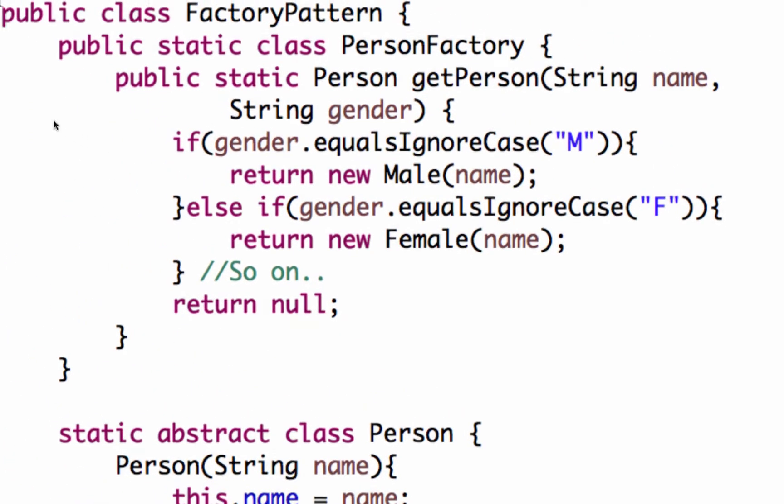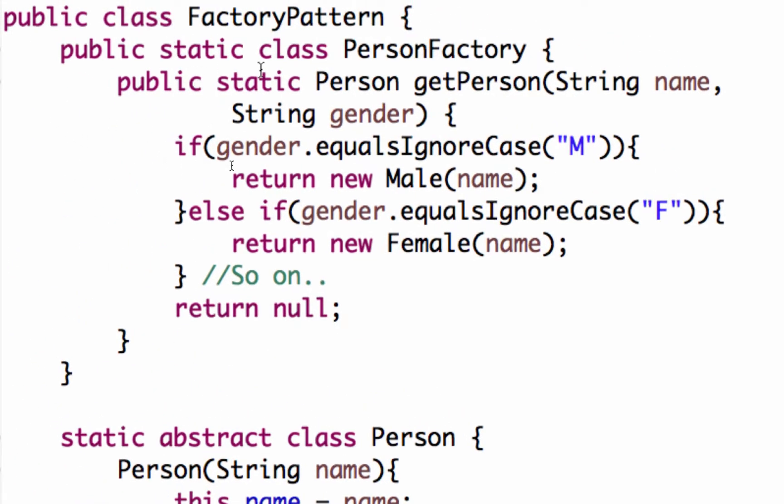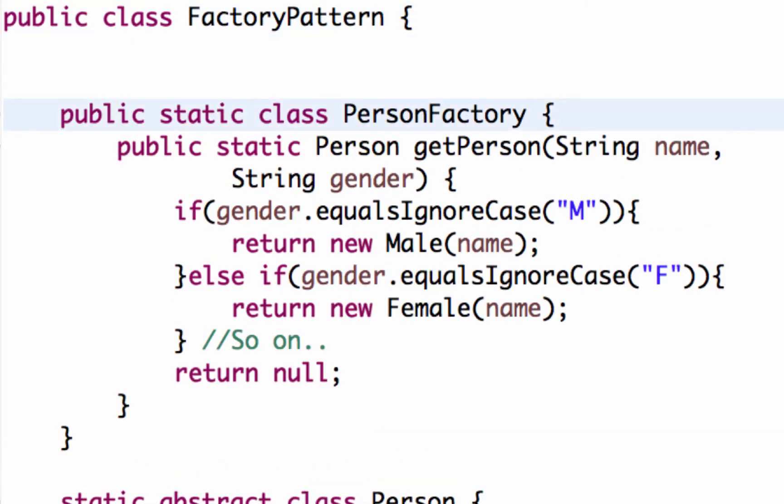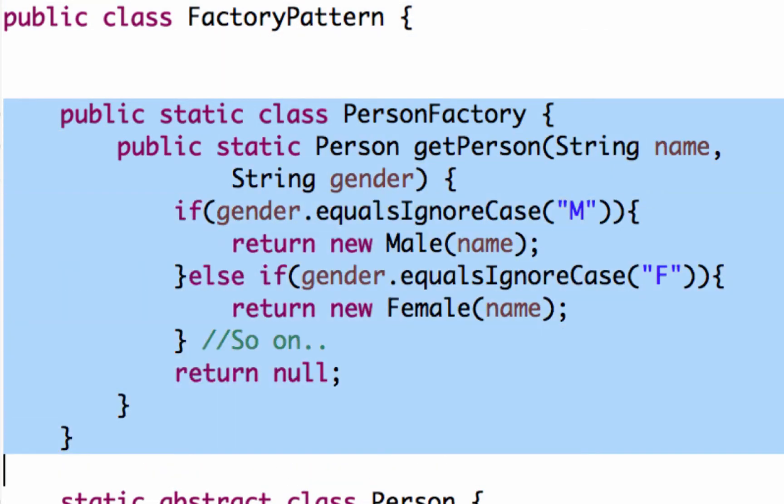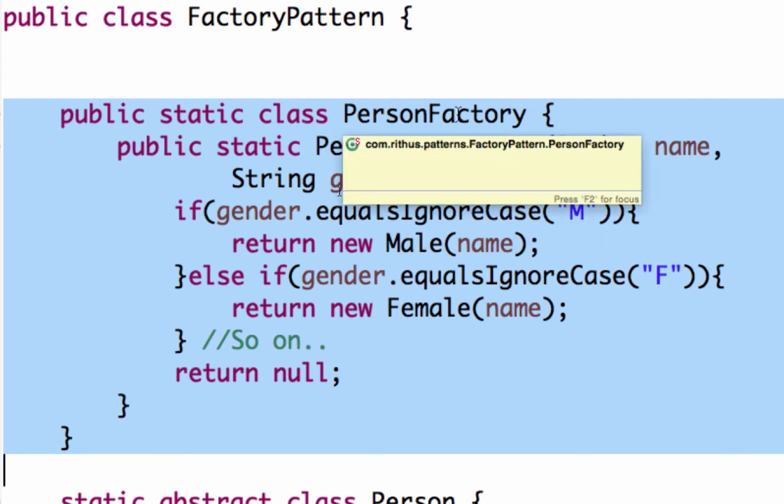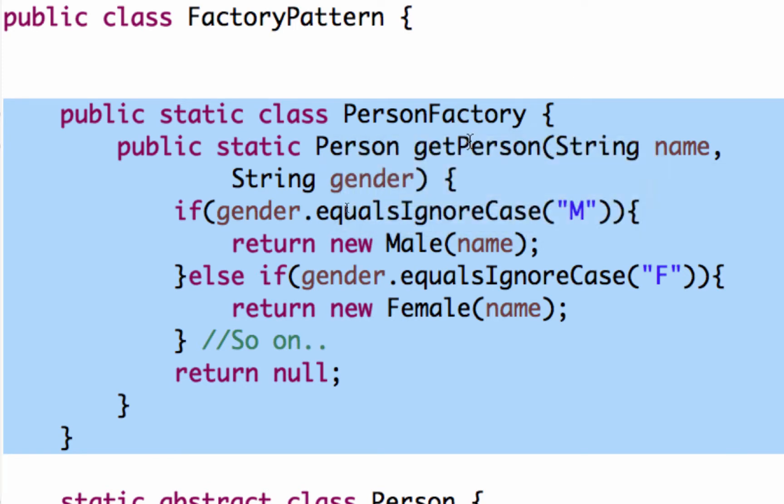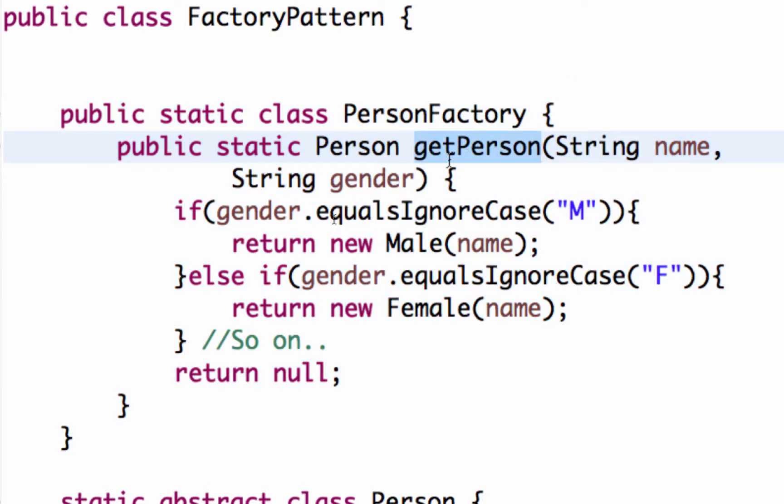What you are looking on the screen is a simple example of a factory method. This is the entire code highlighted. You have a person factory where there is a get person method and it is accepting a parameter called gender.